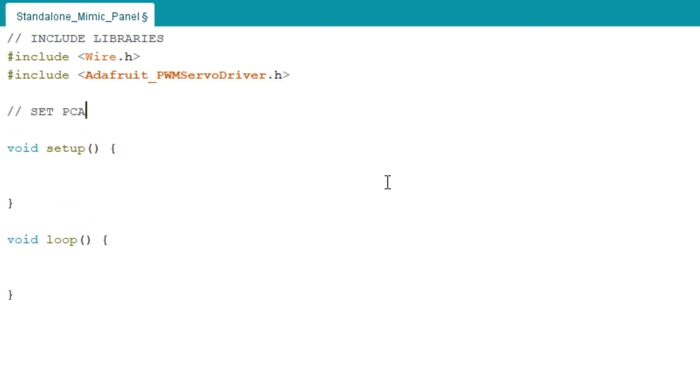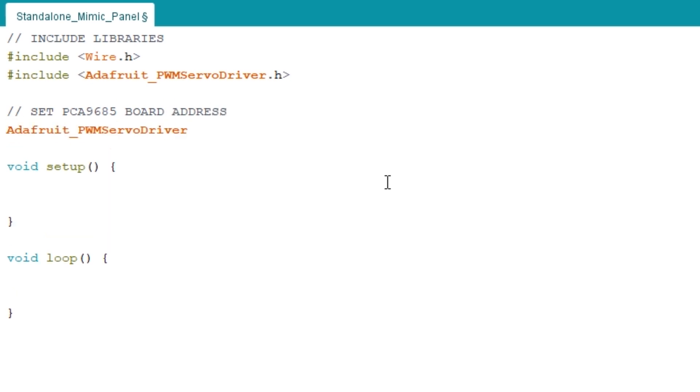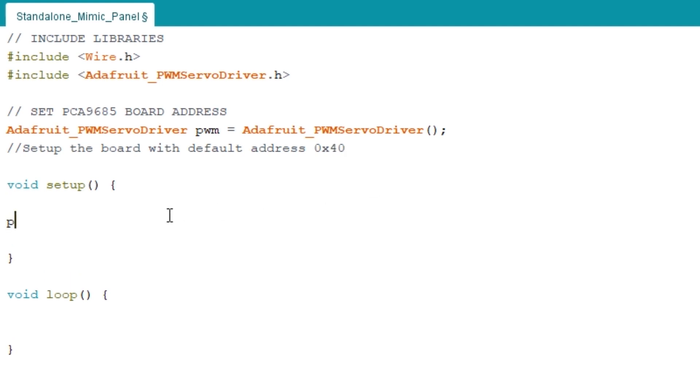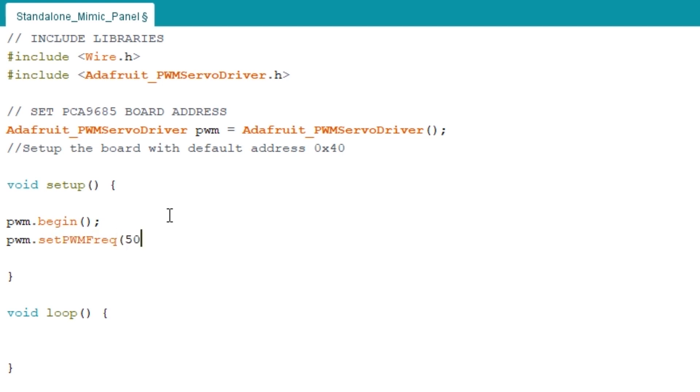Now we need to set the address of the board. Doing it this way sets the default address of 0x40 and you only need to set specific addresses if you're using multiple PCA9685 boards. I've made a video on connecting multiple boards together and addressing them if you wanted to go check that out. And down here we want to start the communication with the PCA9685 and set the frequency. I'm using 50 Hertz because we have a servo connected and it needs 50 Hertz, but we might find that at this low frequency the LEDs start to flicker a bit.